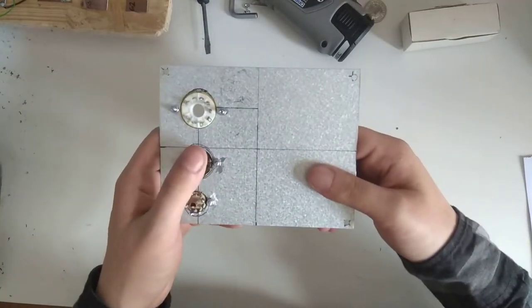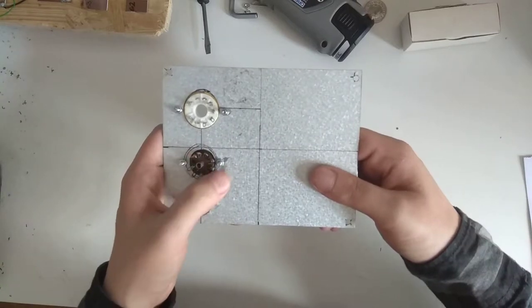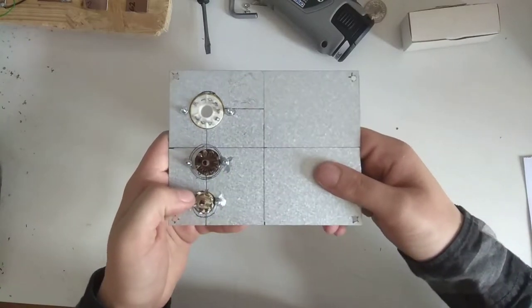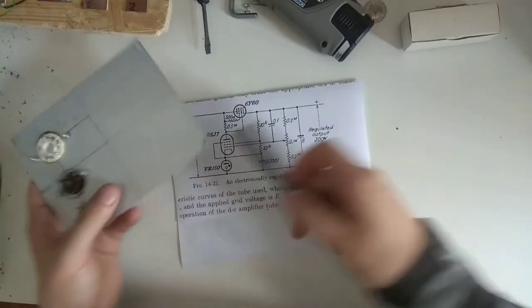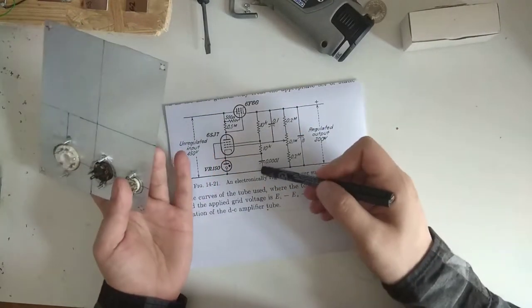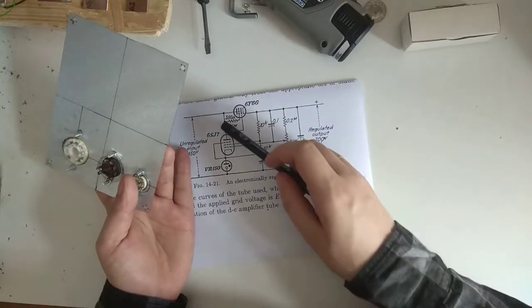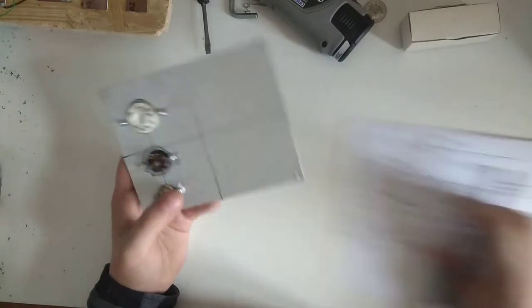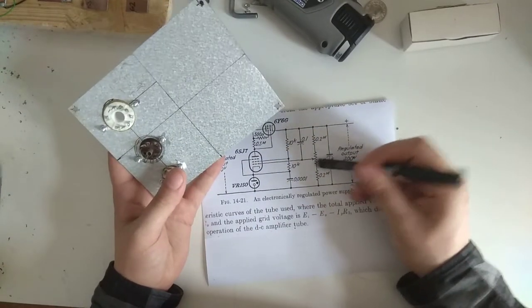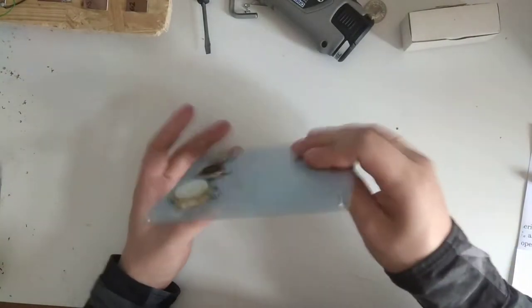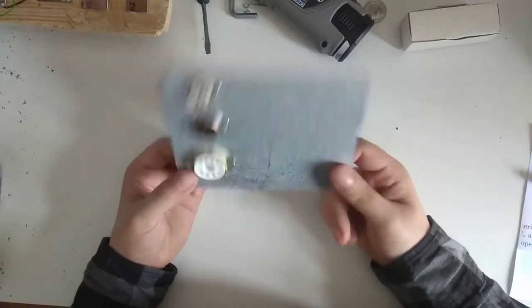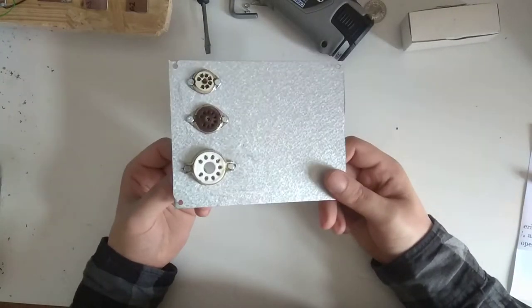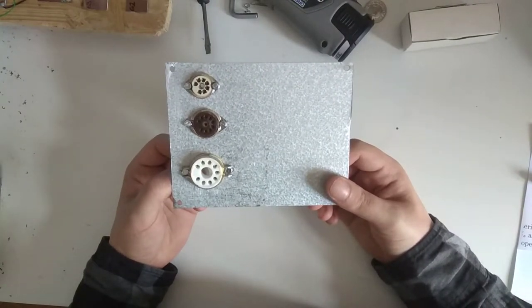I'm going to probably do it flying leads style, because it really has 1, 2, 3, 4, 5, 6, 7, 8 components on here. Which, one of them, the pot here is not even on a board, it's really not necessary to have a printed circuit board for that sort of thing. So I'm going to wire this up, and I'm going to come back to this shortly.